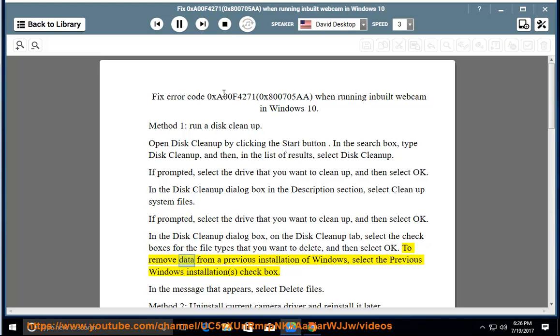To remove data from a previous installation of Windows, select the Previous Windows Installations checkbox. In the message that appears, select Delete Files.